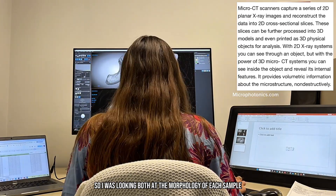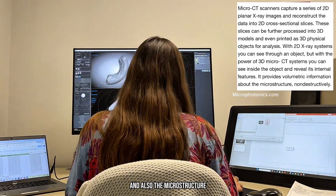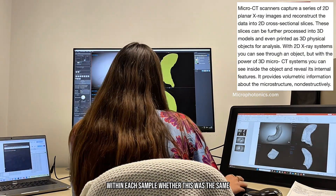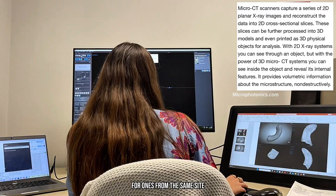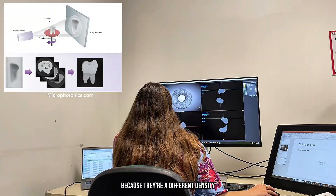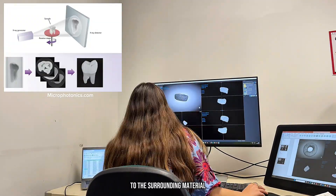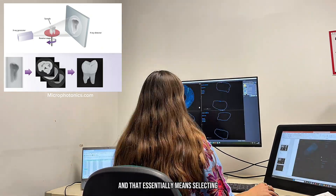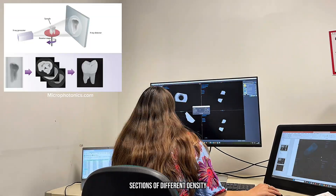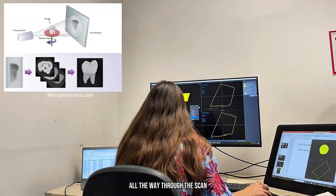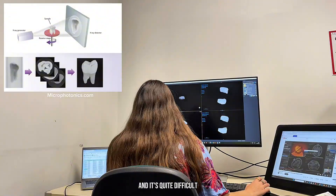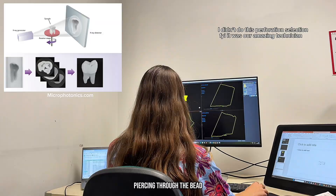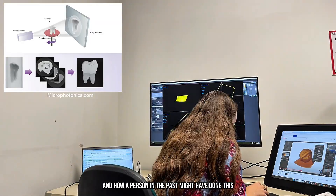So I was looking both at the morphology of each sample and also the microstructure. For example, I was looking at the distribution of pores within each sample — whether this was the same for ones from the same site or from different sites. The pores are visible because they're a different density to the surrounding material, and what I'm trying to do is segment those pores out, essentially selecting sections of different density all the way through the scan and singling them out as an entity. It's quite difficult, so I was watching tutorials all afternoon. I'm also quickly looking at the shape of the piercing through the bead and how a person in the past might have done this.